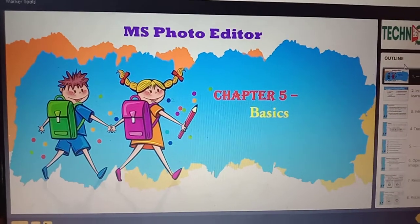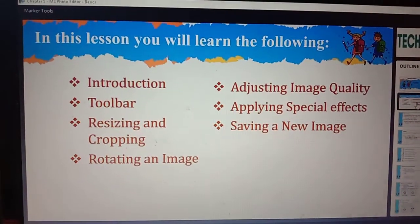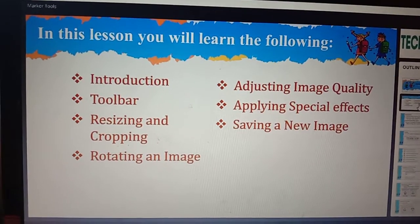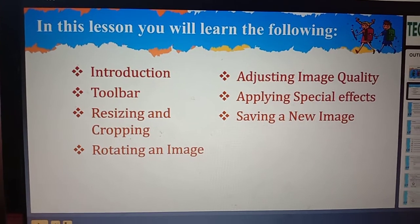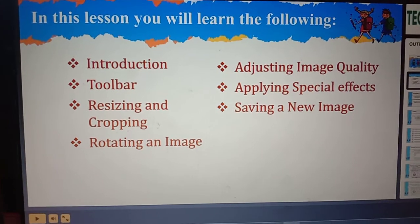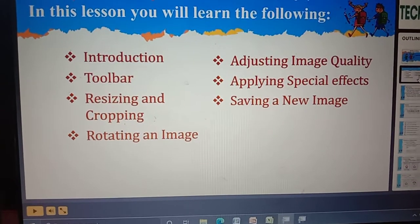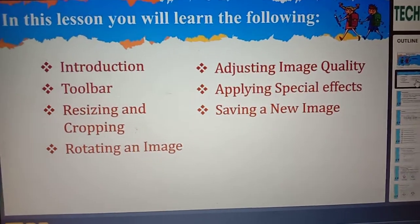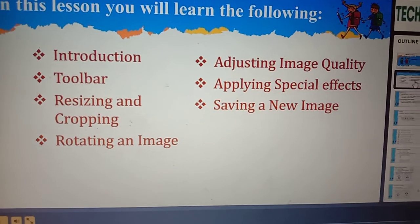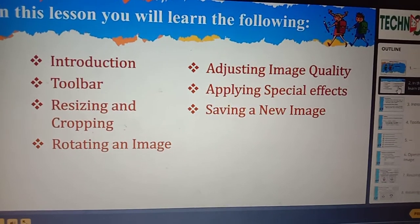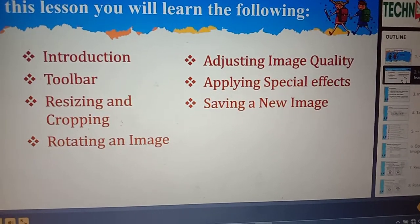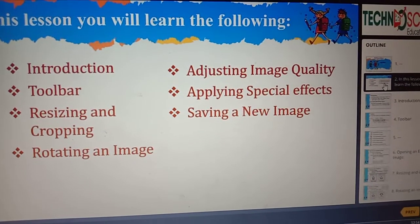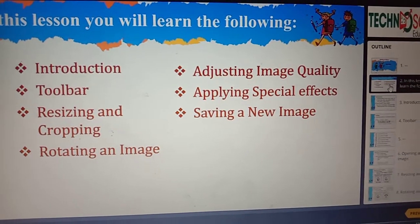In this chapter we are going to learn about the introduction part, toolbar, how to resize and crop our images, how to rotate our image, how to adjust our image quality, how to apply special effects, and how to save a new image. First we are going to see the introduction part.